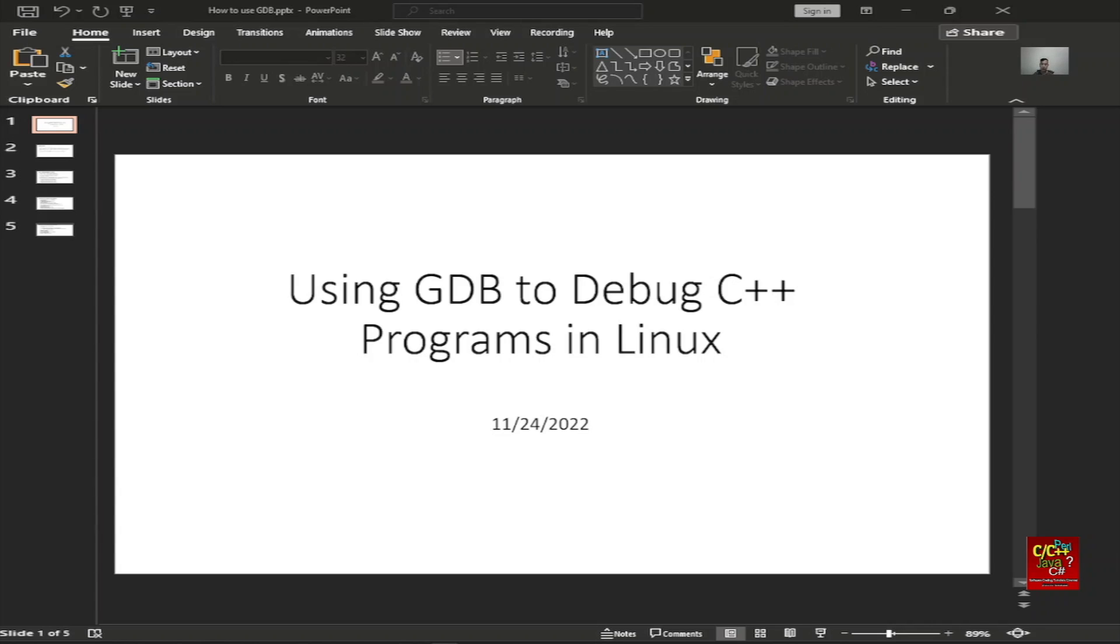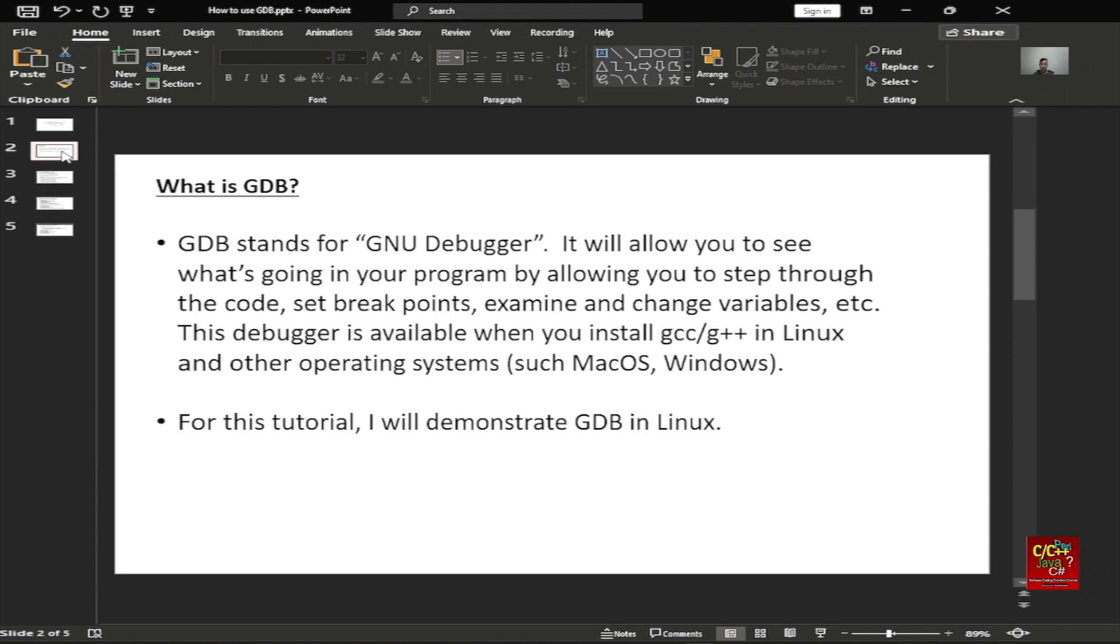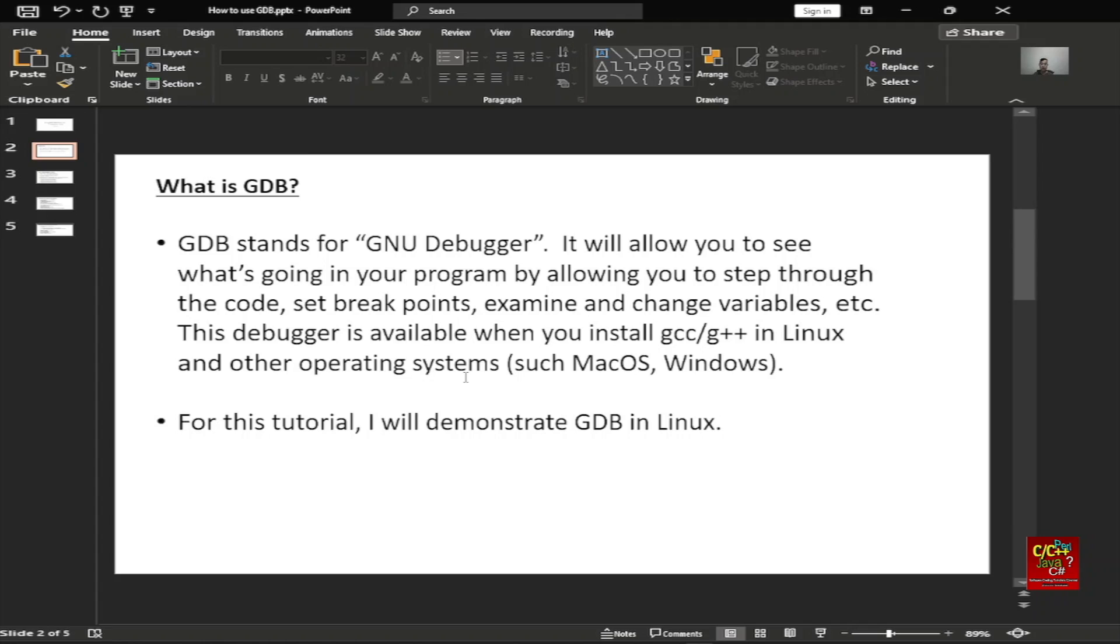Today I will be talking about using GDB to debug C++ programs in Linux. So what is GDB? GDB stands for GNU Debugger. It will allow you to see what's going on in your program by allowing you to step through the code, set breakpoints, examine and change variables, etc. This debugger is available when you install GCC or G++ in Linux and other operating systems such as macOS and Windows.